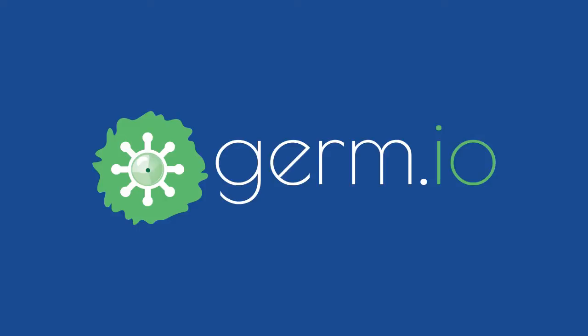Germ.io is a project management tool that puts the focus on your awesome ideas and getting them to execution.